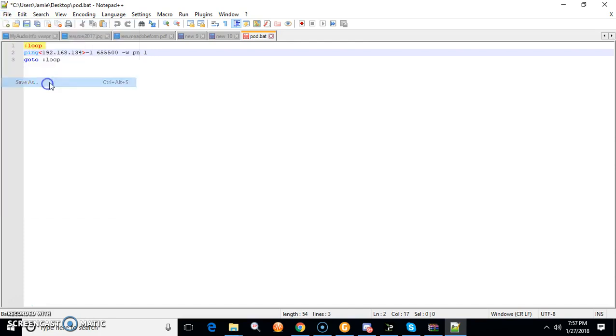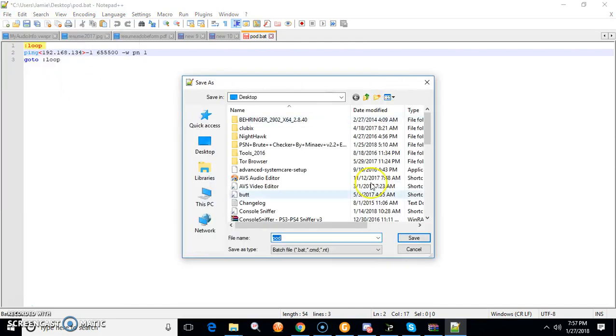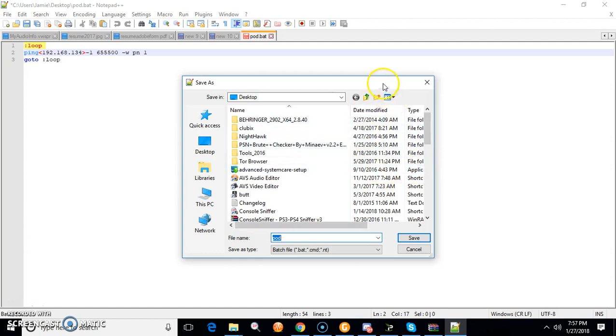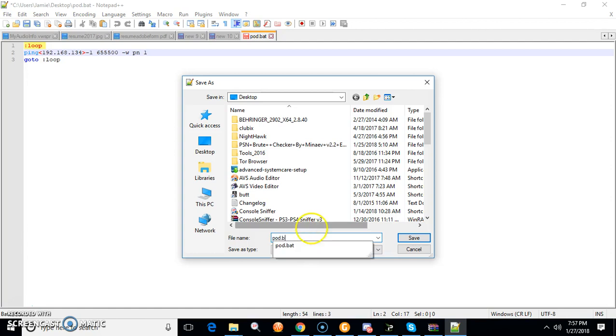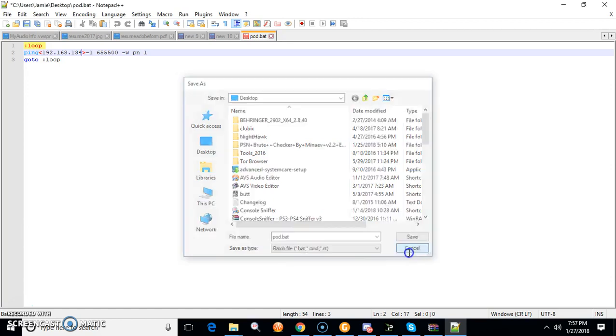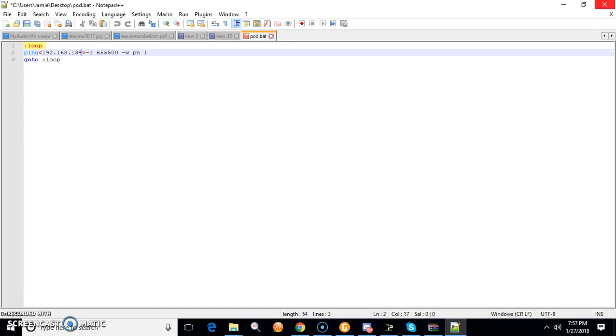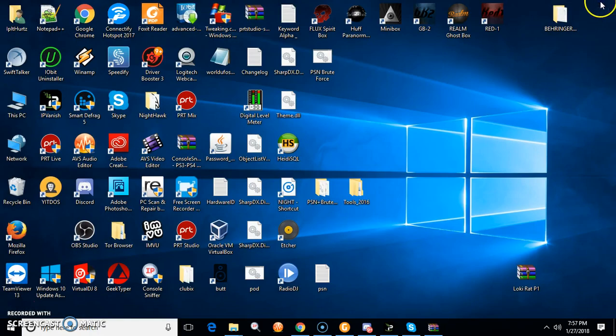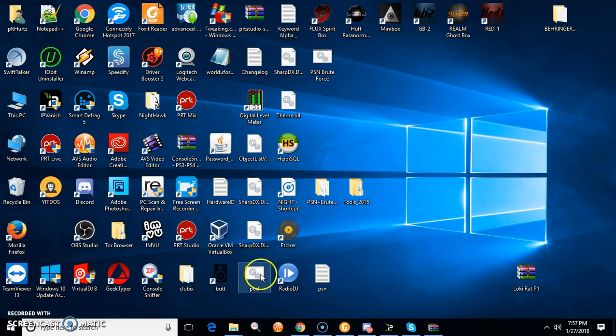That's what you type and put whatever IP you're stressing in here. Then you're going to want to save this. You'll save it as and name it, like give your target a nickname, you know, like fuck boy. Then you want to do .bat, sorry it's a batch file, .bat and just hit save. Make sure you save it on your desktop. Then what you do is just open it up.